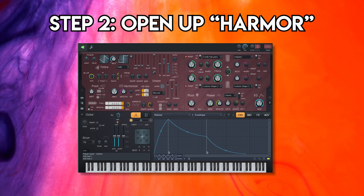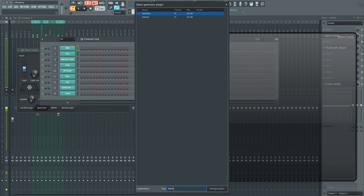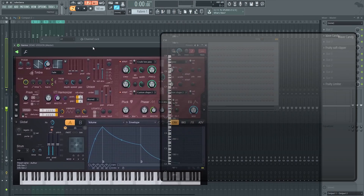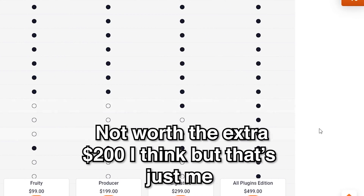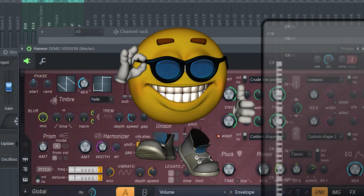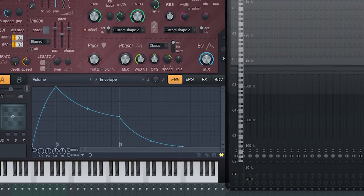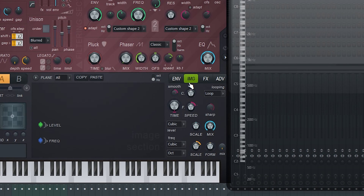Now on to step two — you are going to open up a plugin called Harmer. Everyone who uses FL Studio will have this plugin, but the full version is sadly locked behind the all plugin bundle, which I do not have, but we will still be able to use it in demo mode without an issue. When you open it up, you will see this little envelope button and right next to it will be the IMG button. You want to click on that and now you can drop any image you want into this little box here.